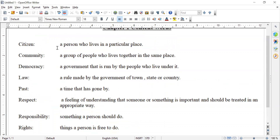We have citizen — a person who lives in a particular place. So when you live in a special place, a special country, you are a citizen of that country. Community — a group of people who live together in the same place. We hear this word a lot about community. We're doing a lot for our community because we want to have fun and enjoy our lives.